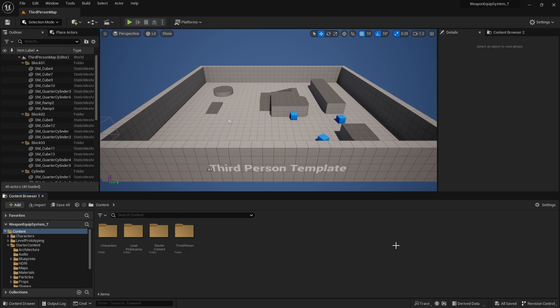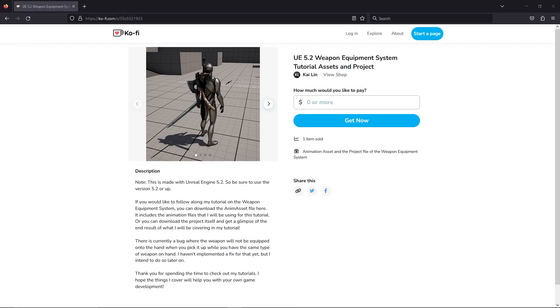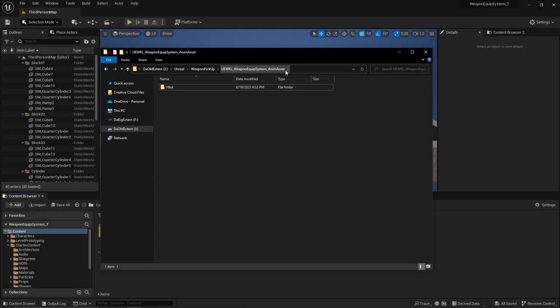I have created a new Unreal project with the third person template, and what I'll be doing first is to import the assets that I need for this project. You can get the animation files from my Ko-fi website so you can follow along. If you download the animacid.zip file and extract it, you should get a whitebot folder.